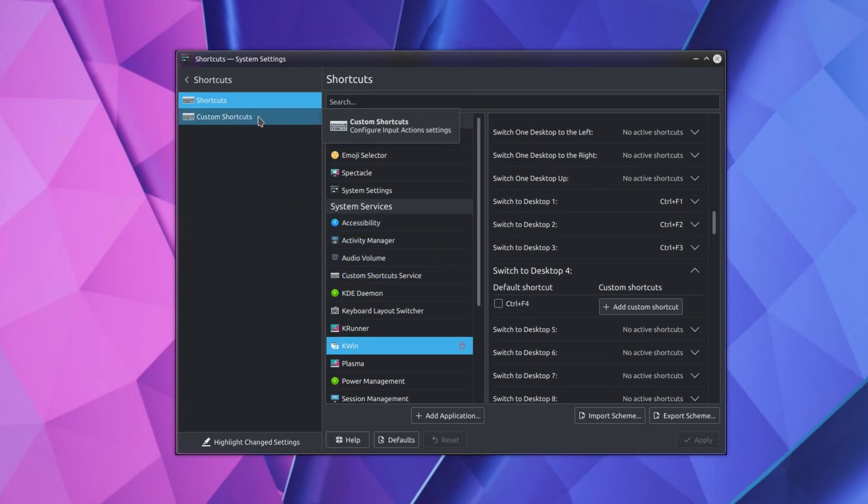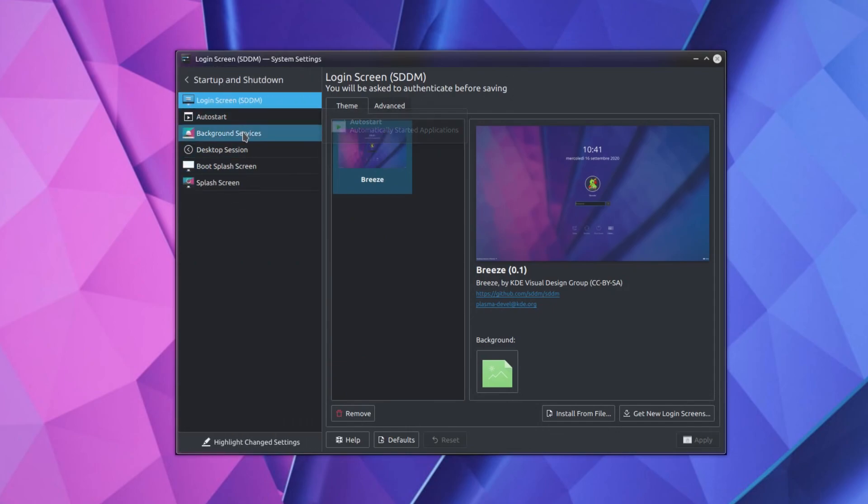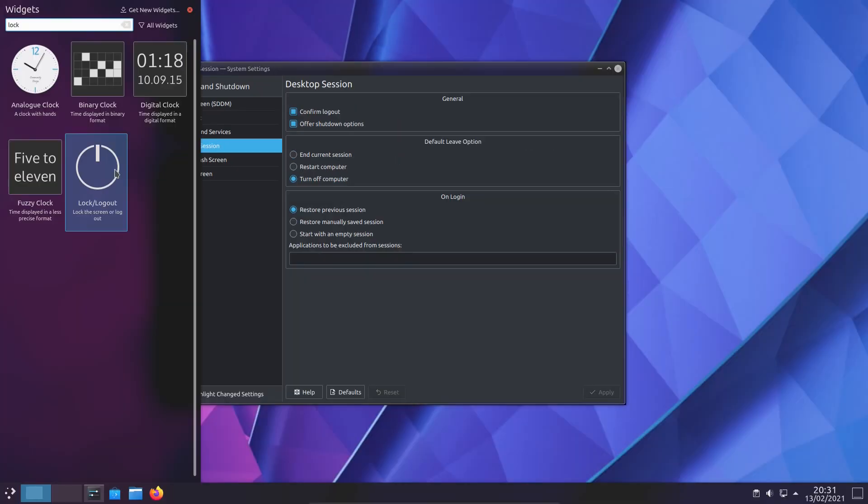Now onto Startup and Shutdown. There's just one thing to change here, Desktop Session. On the default options, I go straight for turning off the system. That is, if you have the widget Lock Logout, that will execute the default leave option, which I want as Turn Off Computer.